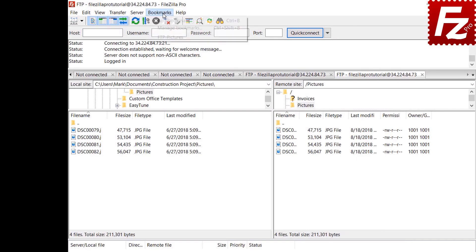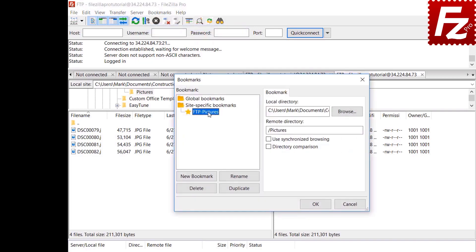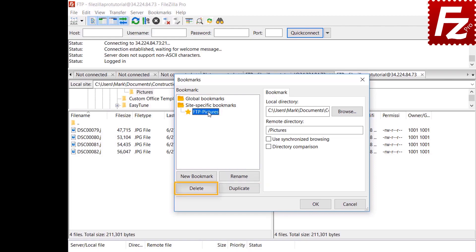From the bookmarks manager, you can modify existing bookmarks, create new ones, rename them, delete them, or create copies of existing bookmarks.